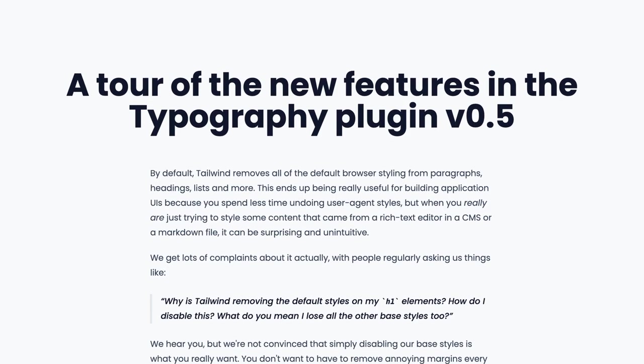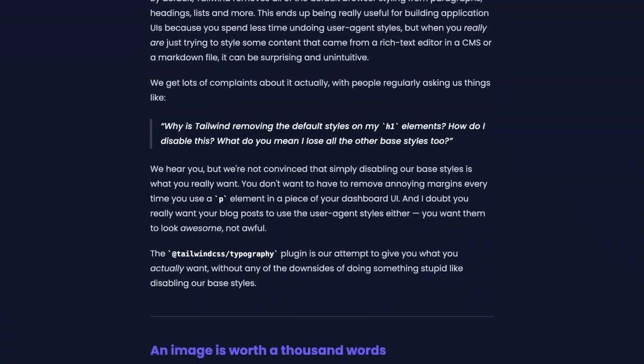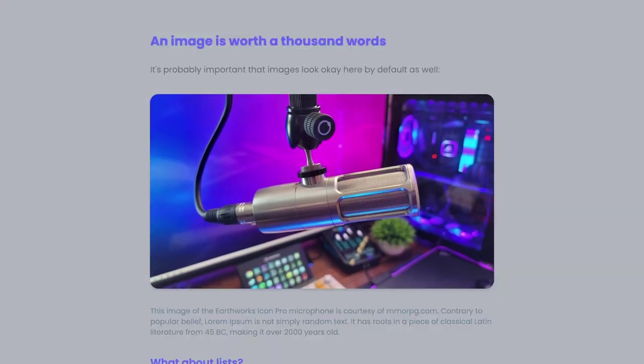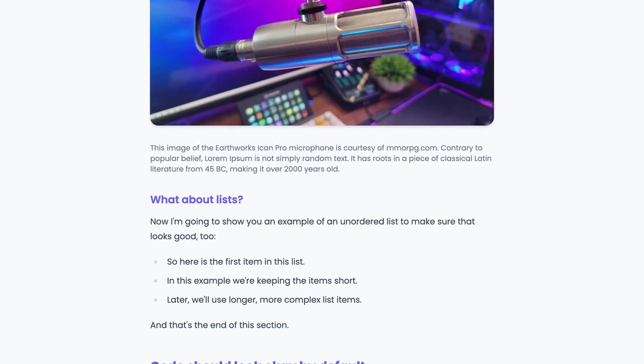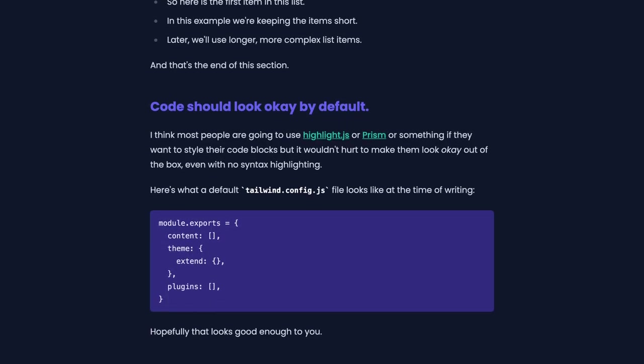And there we go. We've customized our typographic styles without ever leaving our HTML, which we think is a much nicer developer experience than having to work with a complicated CSS in JavaScript syntax in the config file. Our typography looks great in both light and dark mode, and you can easily imagine how you could customize it further based on your specific needs.